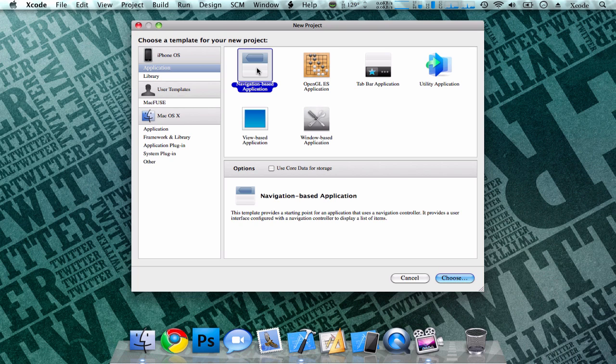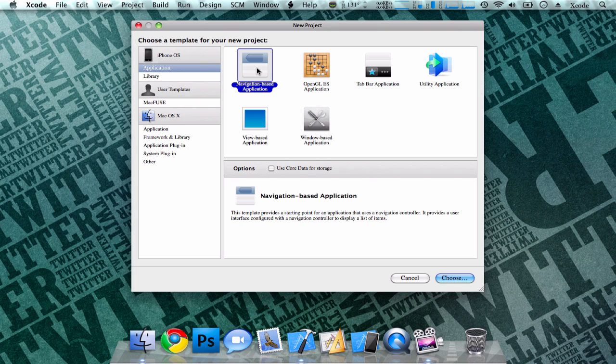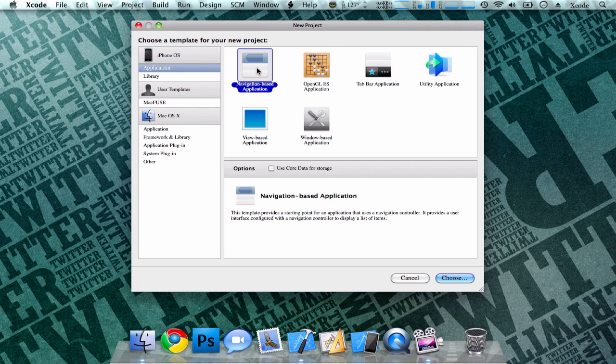First off, you have your navigation-based application. This template will allow you to give a straight-down view of the application. For example, the Notes and Contacts applications on your iPhone. They just have text that can link or connect to another page in the application, and it basically just gives you a straight-down view of the application, usually for very simple applications.